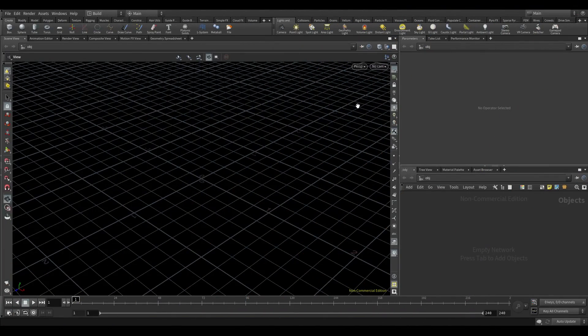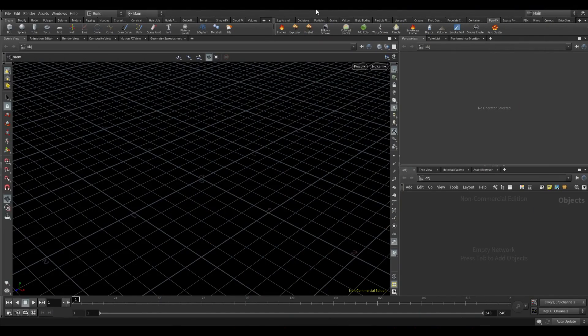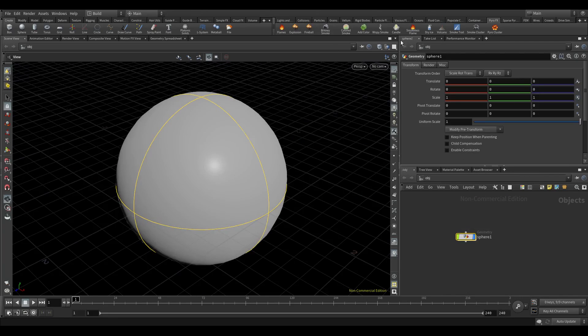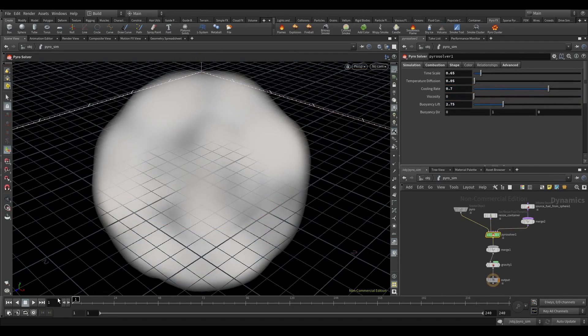Hi everyone, in this tutorial I will show you how to render volume VDBs. For that we need volume to work on, so I'll just use this preset. Select this explosion, let's go to 30th frame.